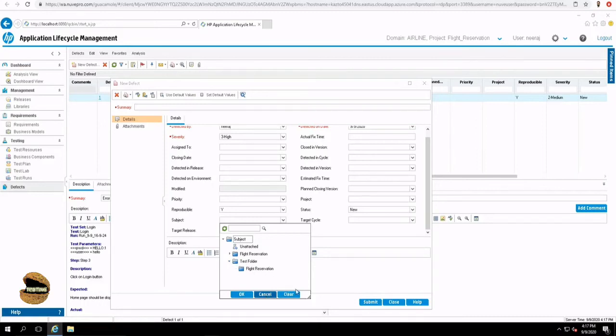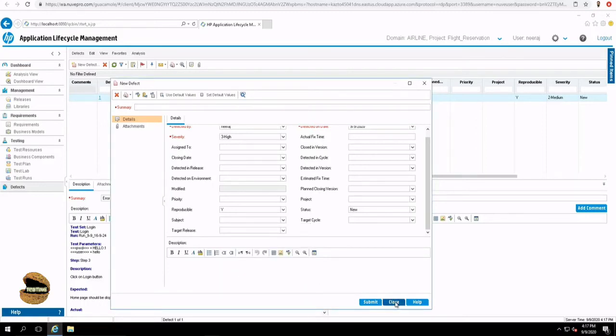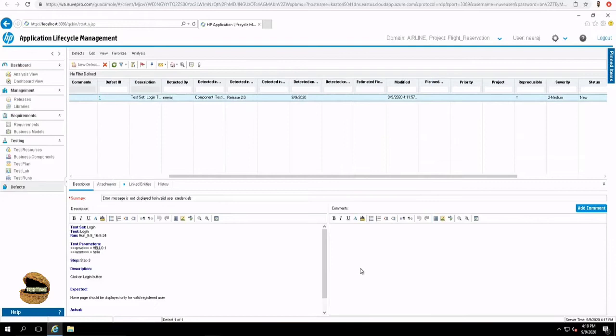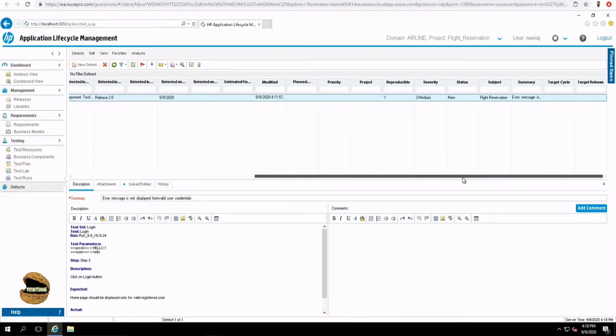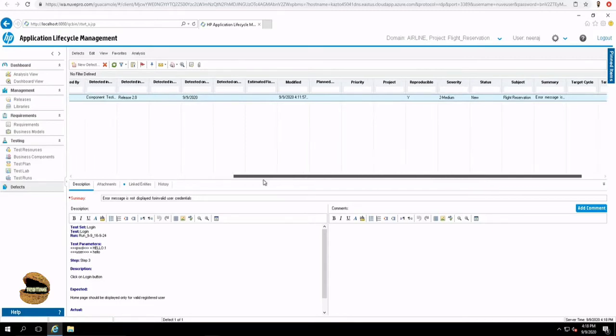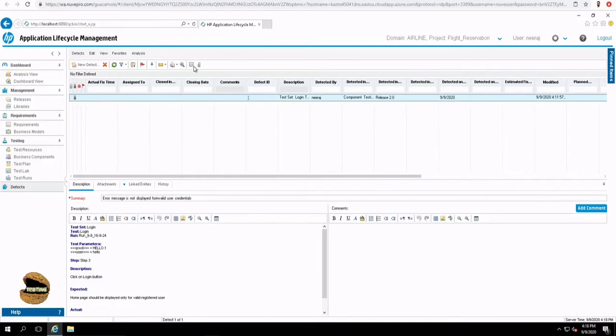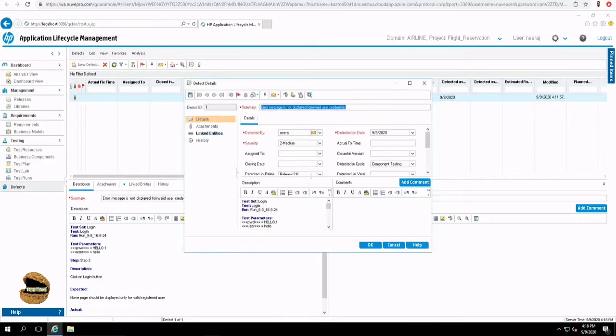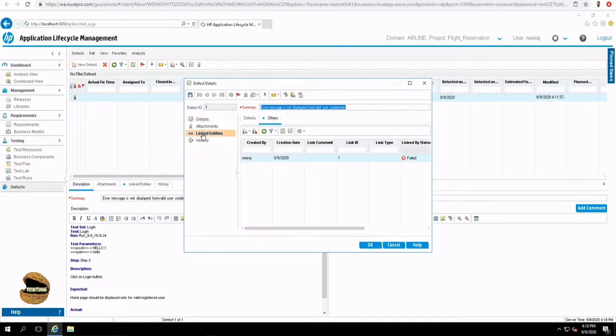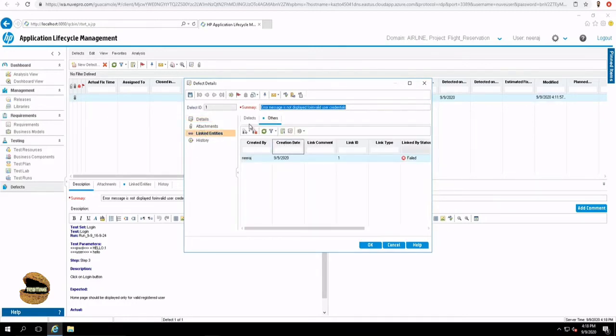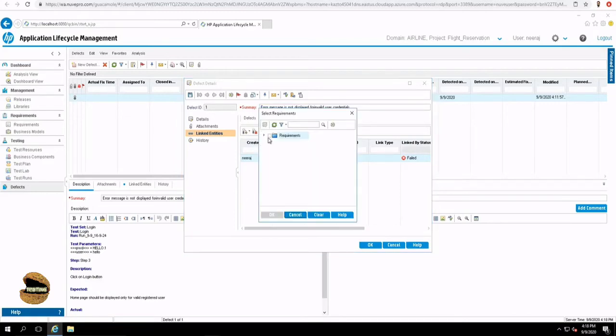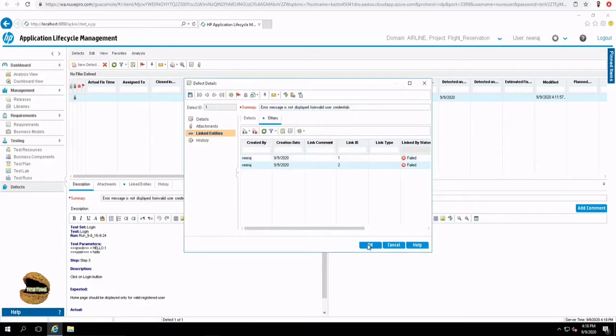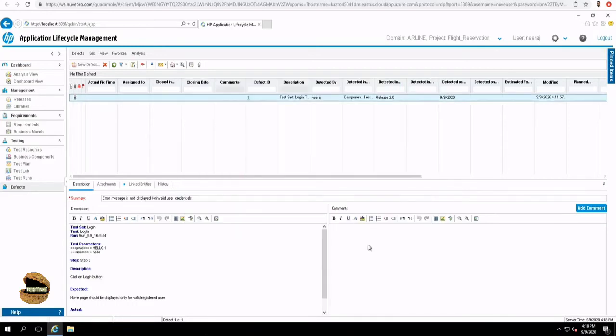You just have to go to the detail of that which has the provision to link to a particular requirement. If you don't find it here, let's go to the details. Do we see that here? Linked entities, you see the defects and others. You can click on the link to the requirement. Go for by ID or select. If you remember the ID of the requirement, you can feed in the ID. If you don't remember the ID, click on select and go to that requirement which it is linked to. We know that it is linked to requirement login and say OK and press OK to link that.